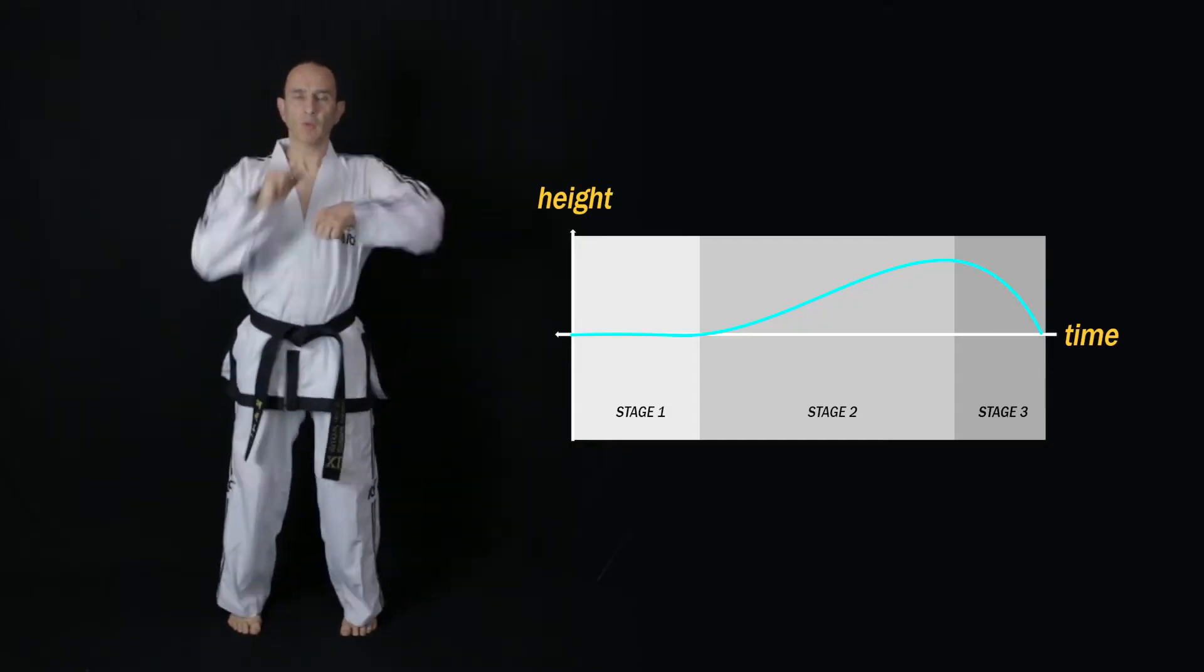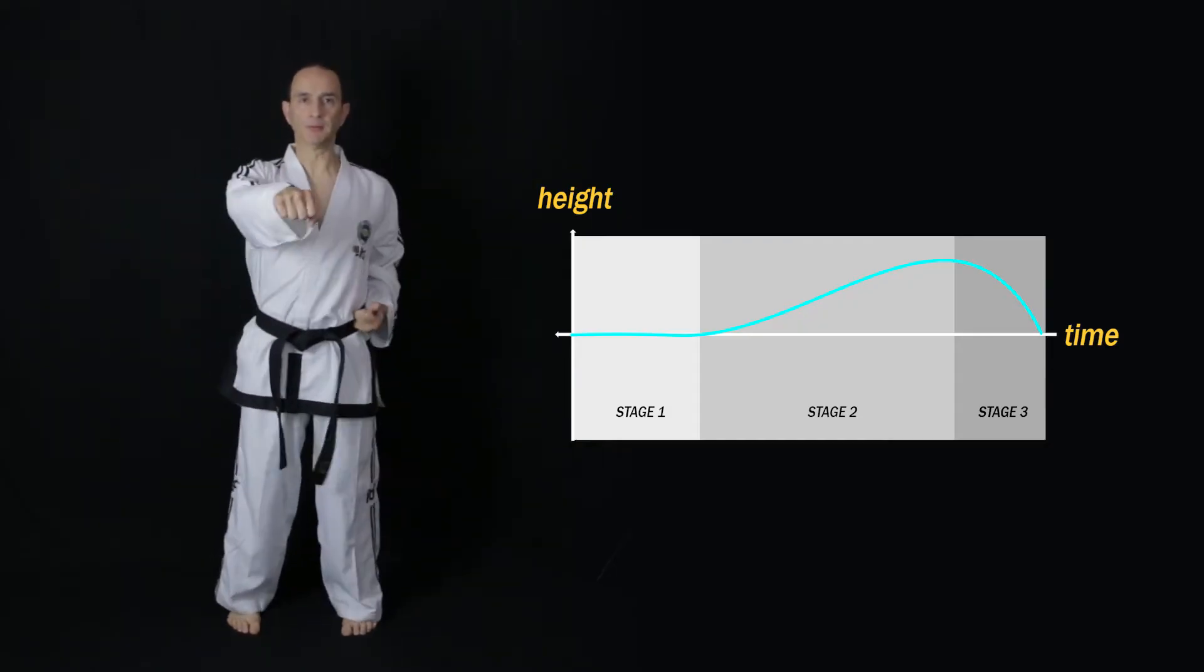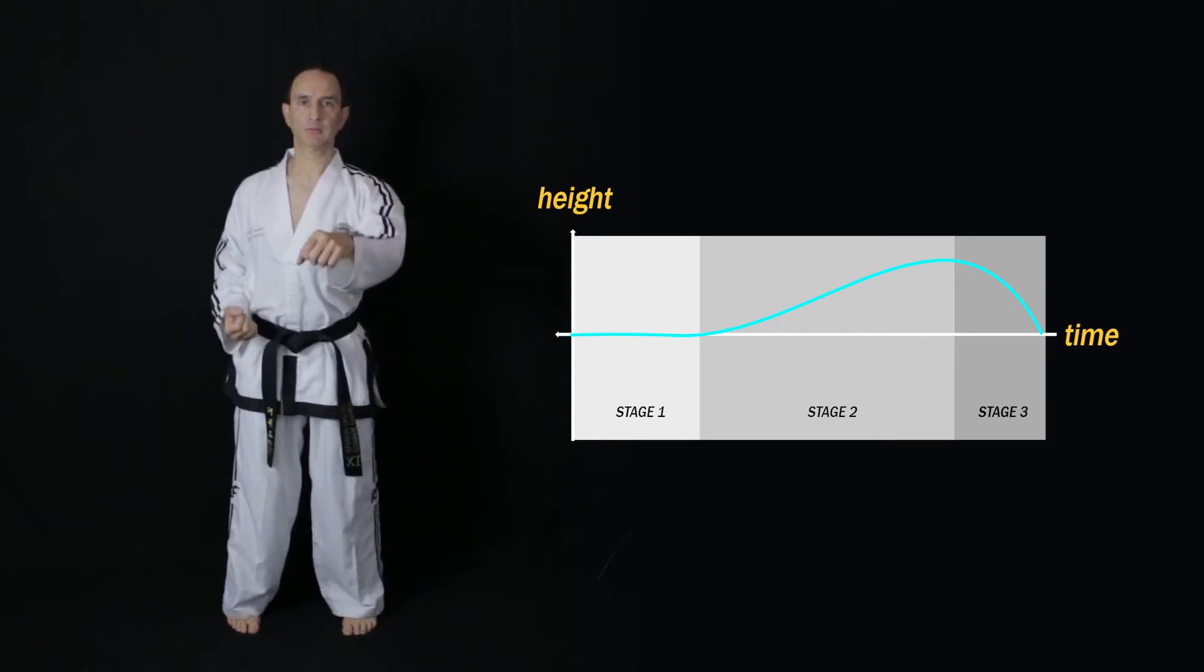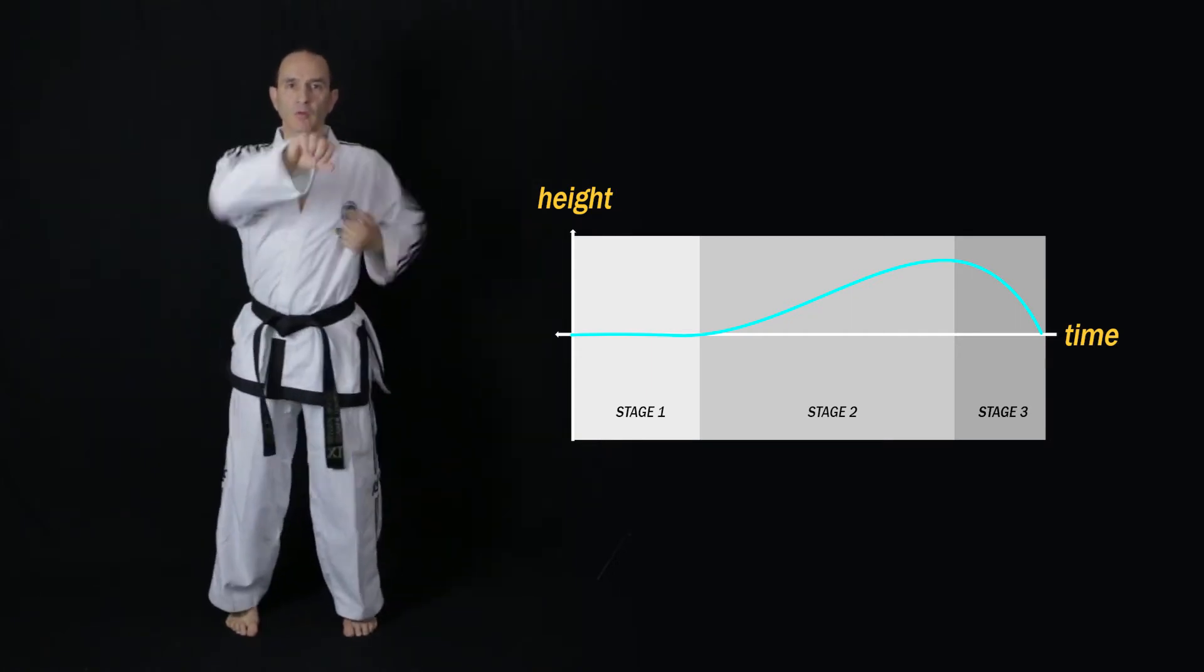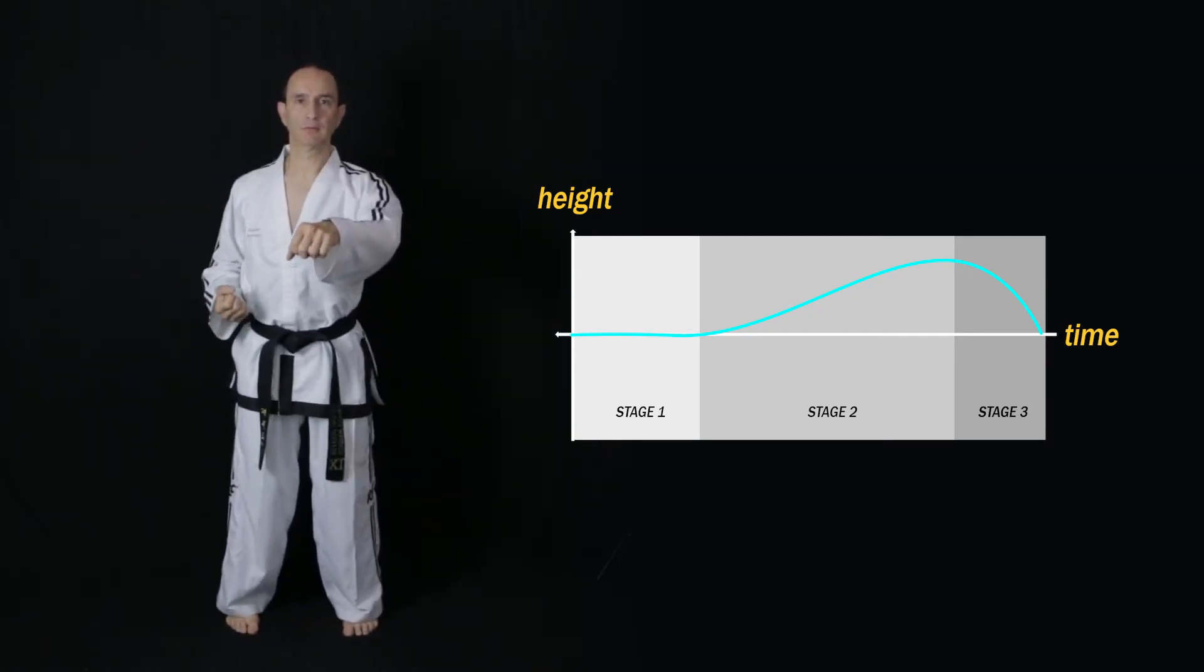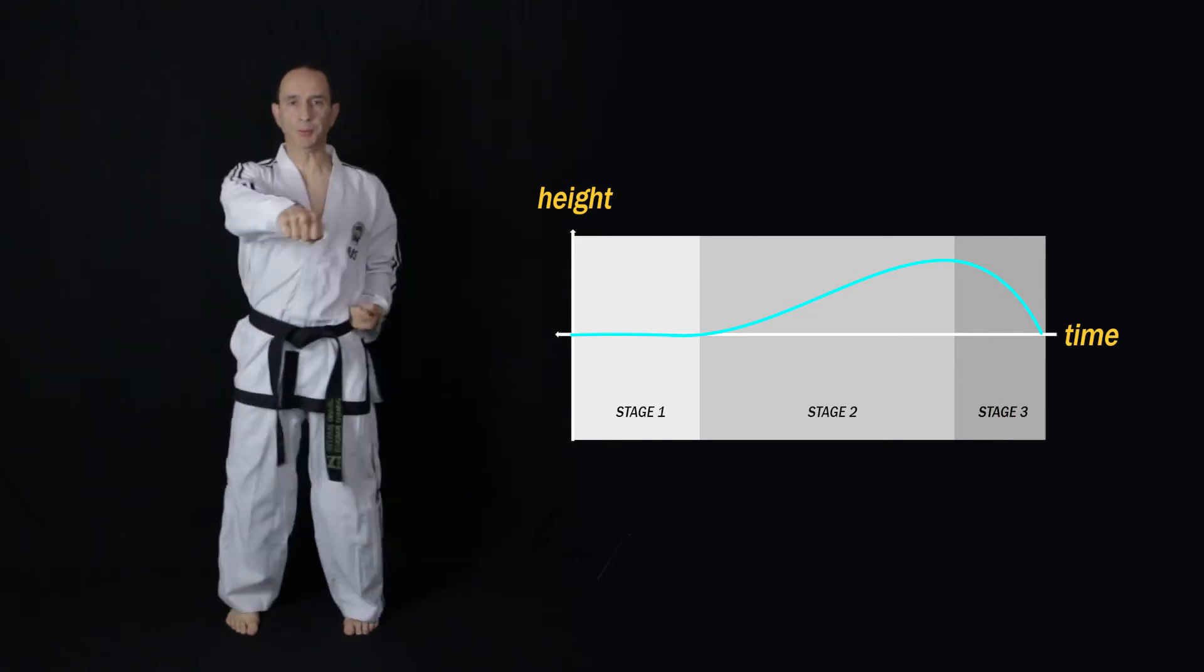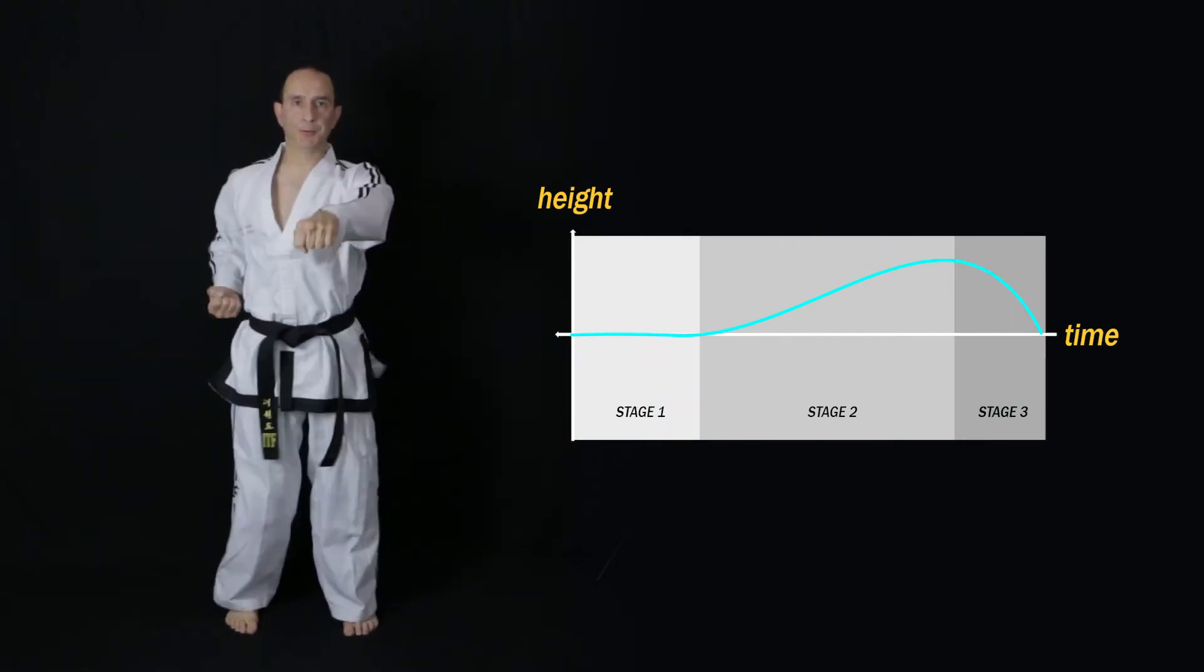There's no bending of the knees, so there's no dropping of the body at stage one. On stage two and three of sine wave motion, the raising and dropping of the body is done by raising and dropping the heels rather than by bending the knees.